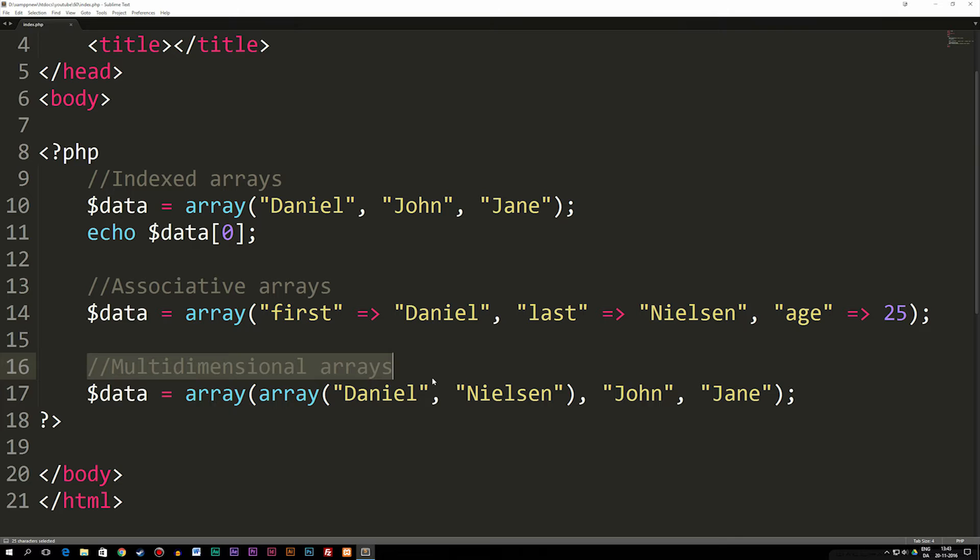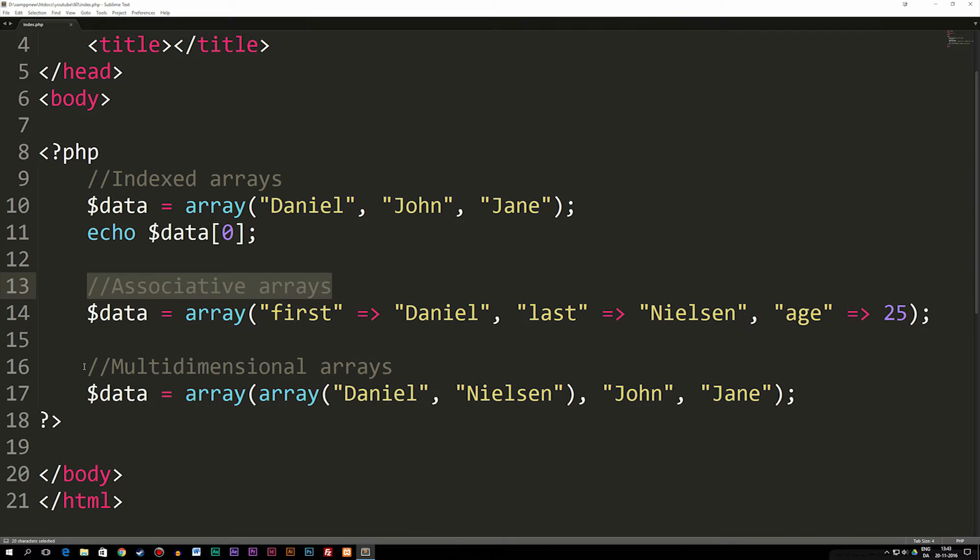So what I'm going to do in this episode is just briefly introduce these three different types, and then in the next two episodes we're going to talk more in detail about associative arrays and multidimensional arrays.